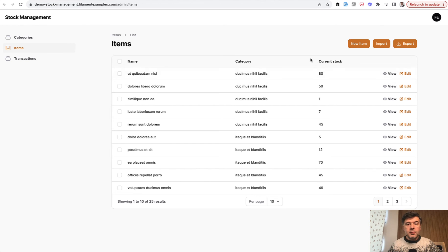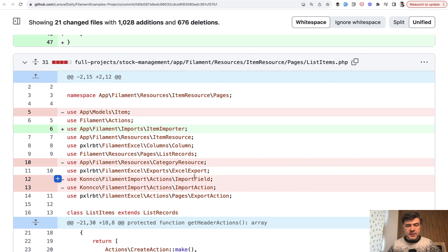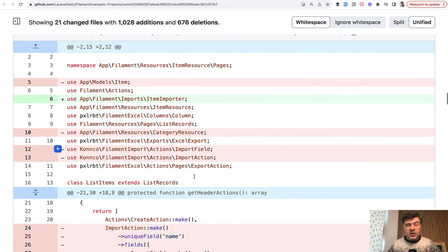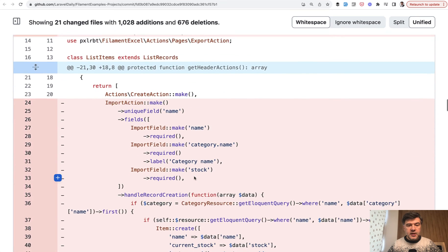And for import, we used to use a package. And we also written an article about that in Laravel Daily, but that package isn't needed anymore. And this is the code for that change, a bit bigger than those two previous examples.